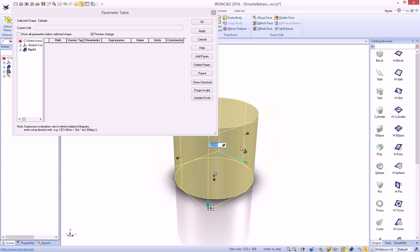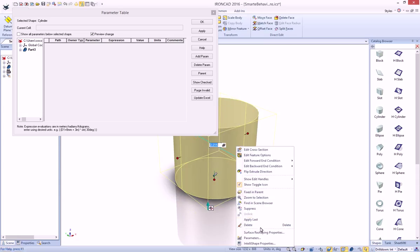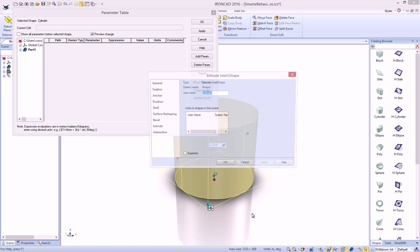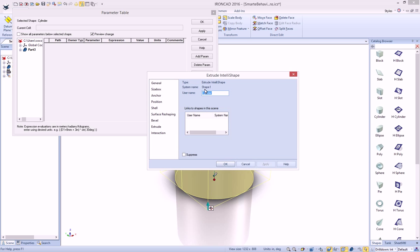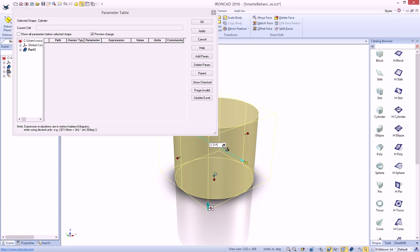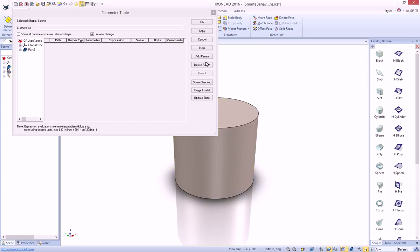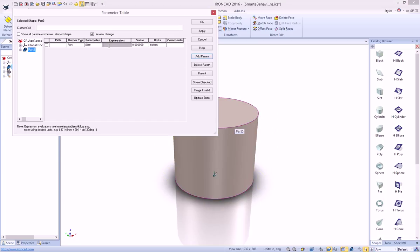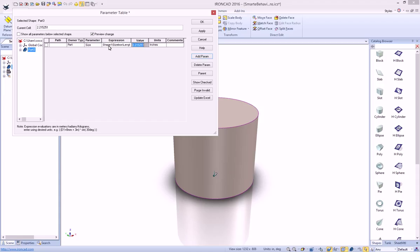But how we get that information into our parameters is if we go to our IntelliShape properties, we will see our system name, which is shape 1. If we go to our parameter, we can actually drive down to that value by typing in shape 1, size box, and we want to access that length value, and you can see that it actually pulls that value dynamically for us.